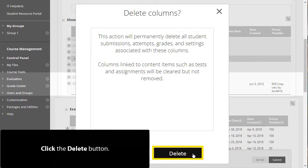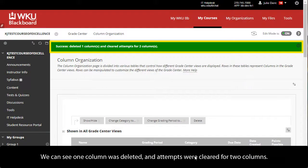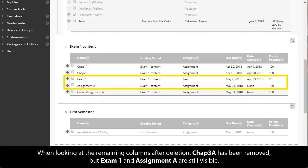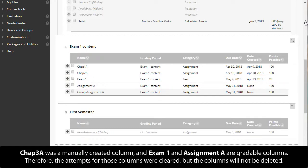Click the Delete button. We can see one column was deleted and attempts were cleared for two columns. When looking at the remaining columns after deletion, Chapter 3A has been removed but Exam 1 and Assignment A are still visible. Chapter 3A was a manually created column, while Exam 1 and Assignment A are gradable columns; therefore, the attempts for those columns were cleared but the columns will not be deleted.